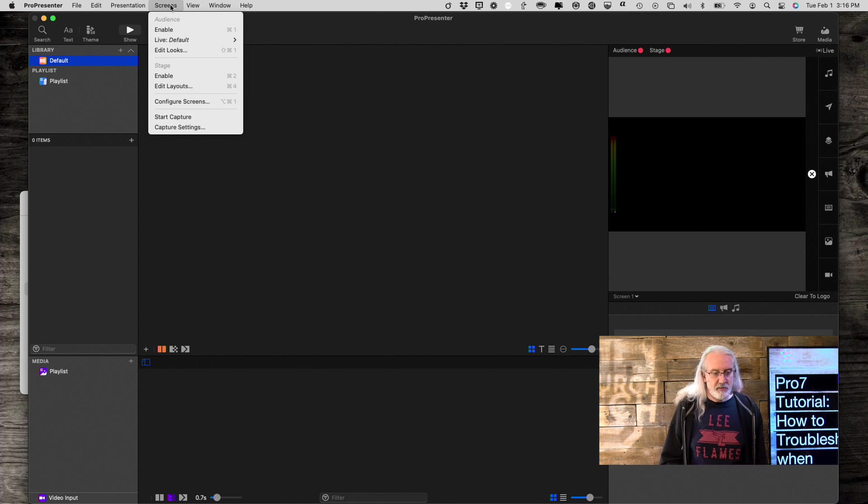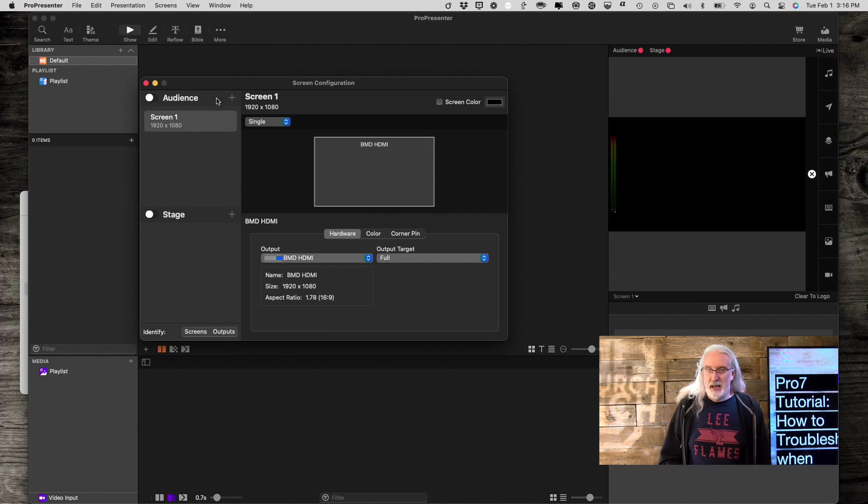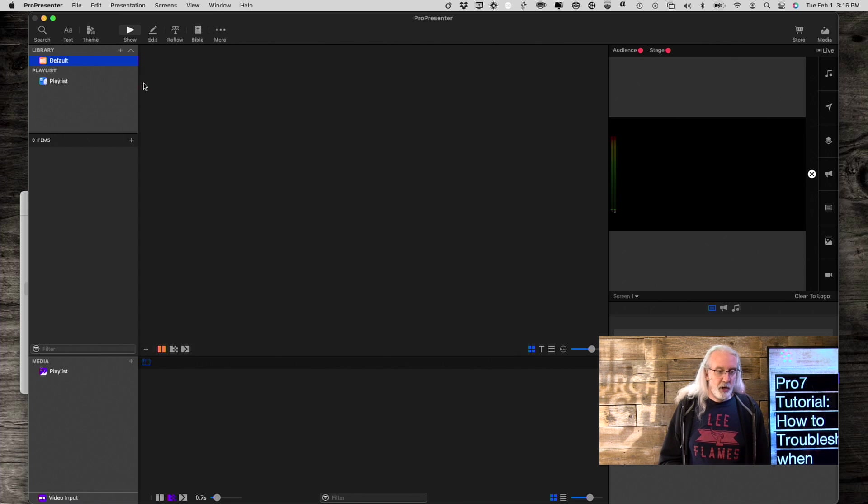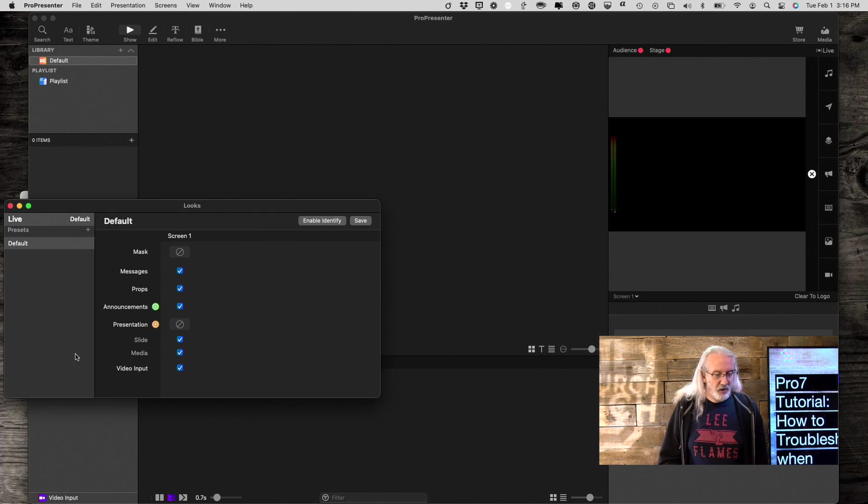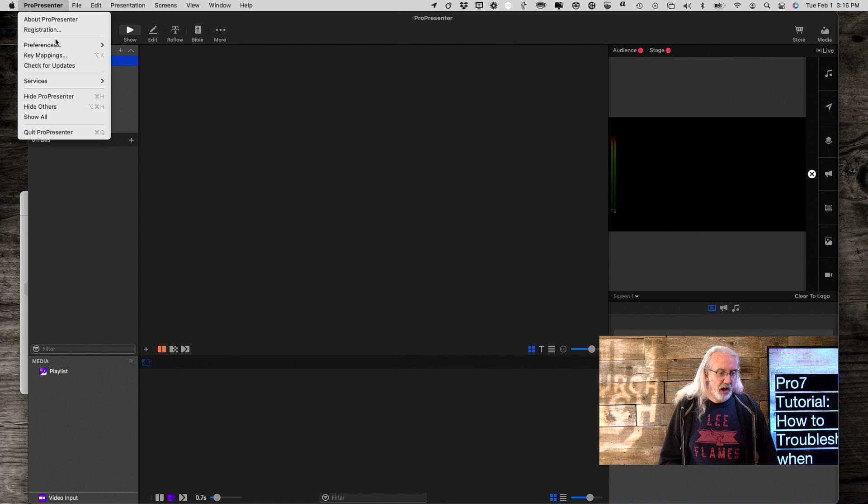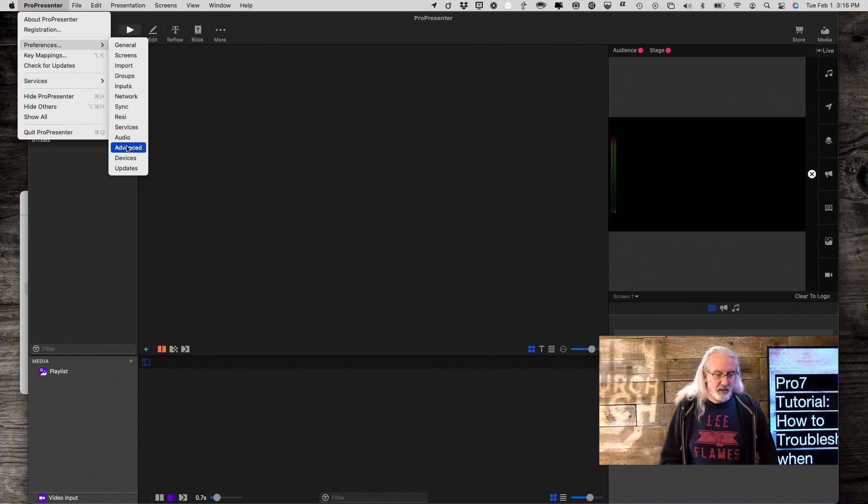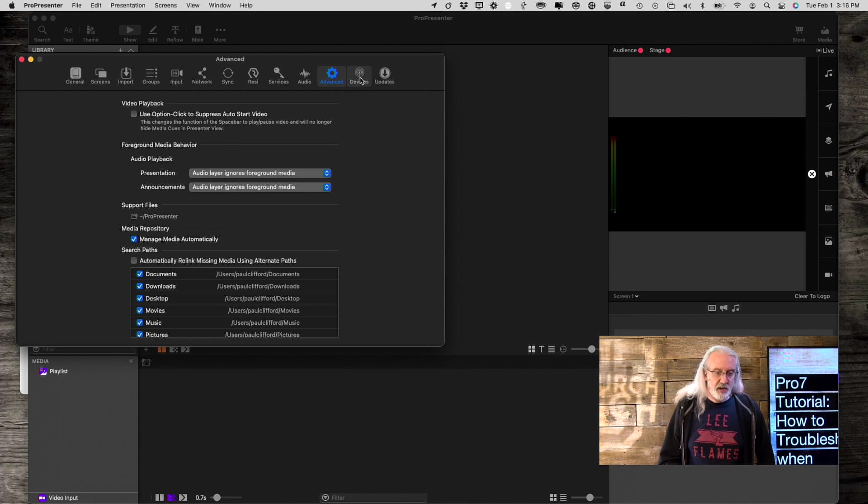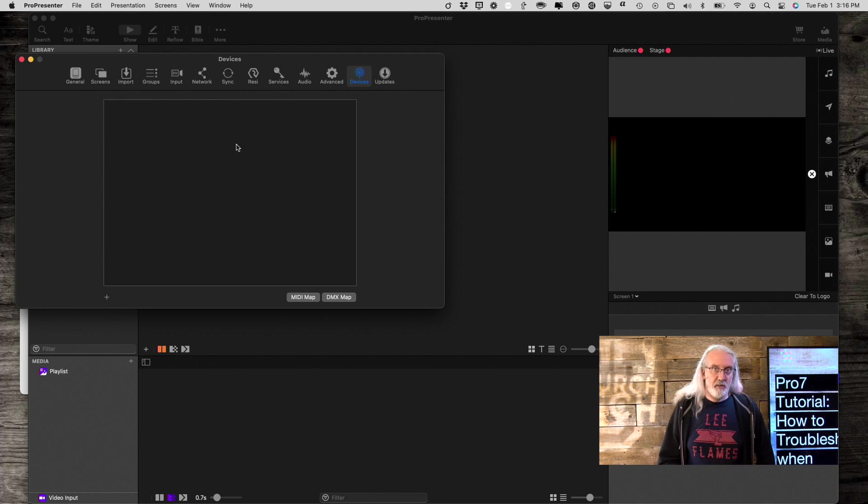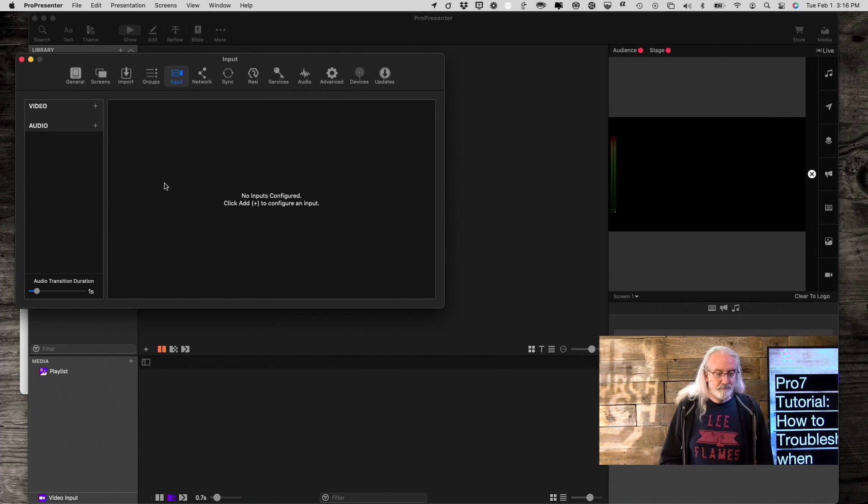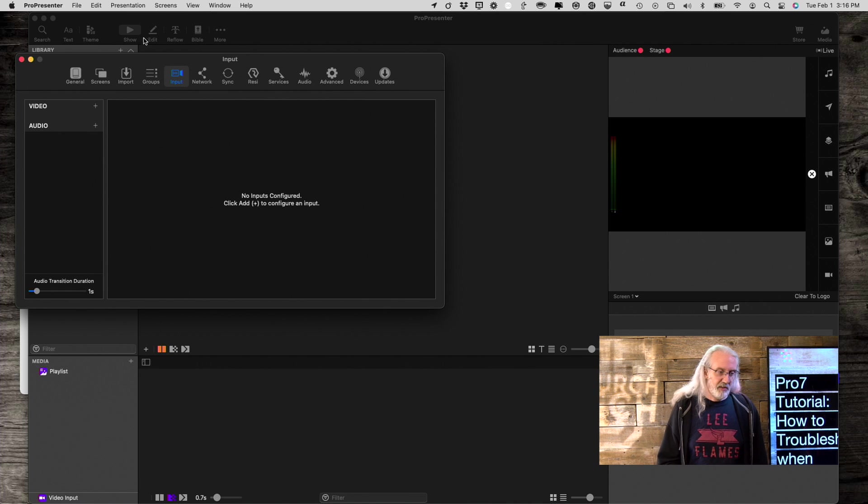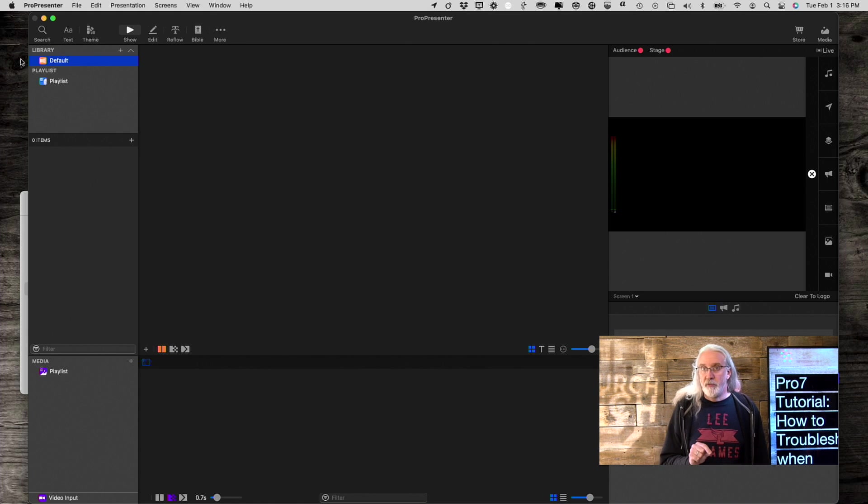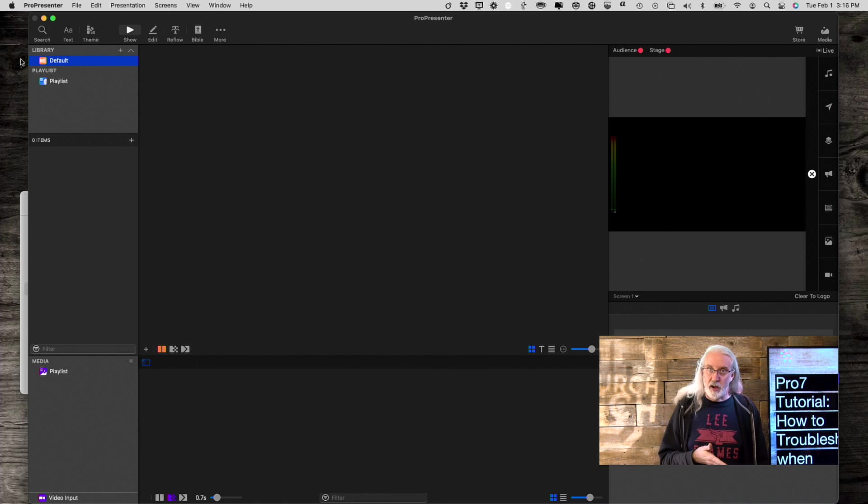But keep in mind, if we go into Screens, Configure Screens, all my screens are missing, too. If we go into Screens, Edit Looks, I only have the one look with the one screen. If we go into ProPresenter, Preferences, and then Advanced, you might have seen that I had MIDI devices, I had a Rostock device before. All that's gone. Inputs, no inputs. No audio or video inputs here. So, this really is a clean slate. But that proves that the problem is not the ProPresenter installation, because it fires up when there's no user files.